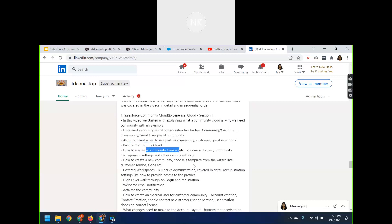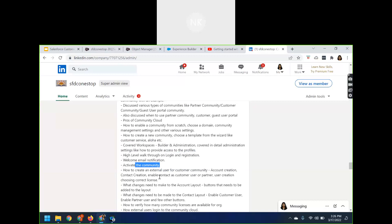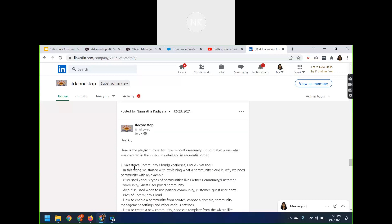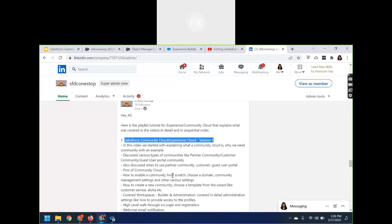In session one, we chose a template from defaults like Customer Service or Aloha, and covered the builder and administration part. We also discussed login and registration, how to activate the community, how to create an external user for the customer community on the Salesforce side, and how that contact can log in to the customer community. There are a lot of different things covered in session one that you can go through.